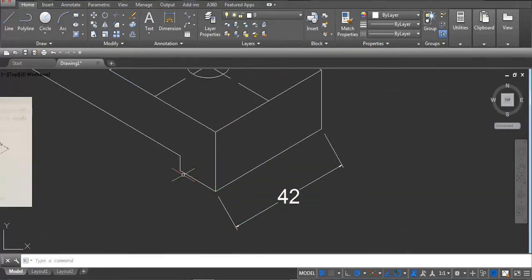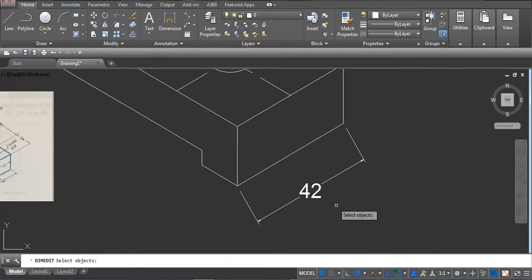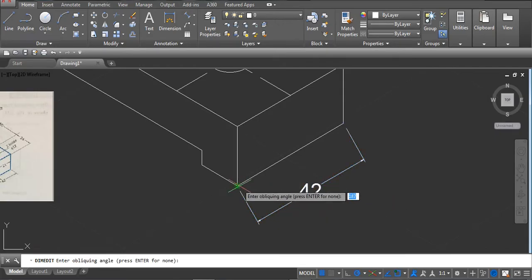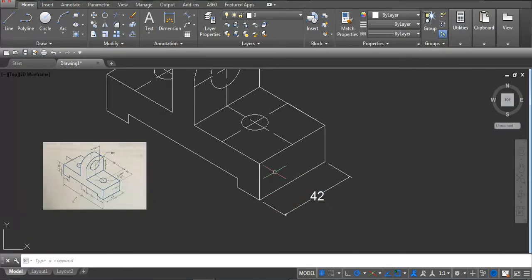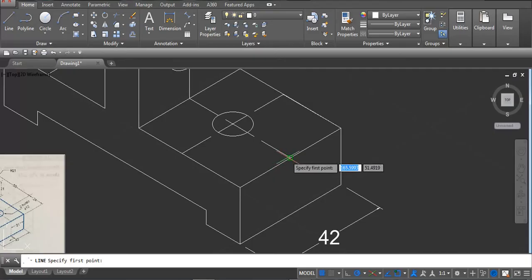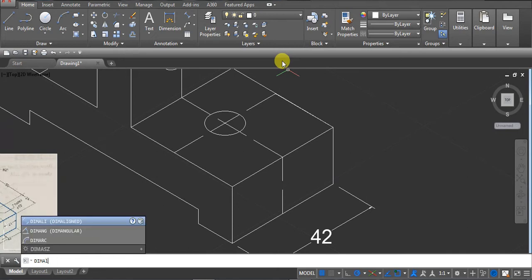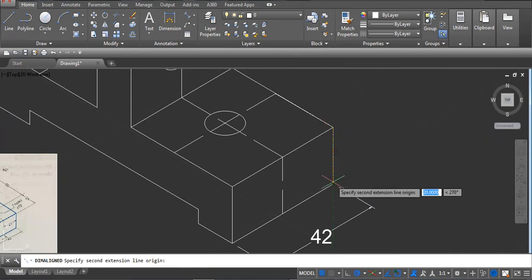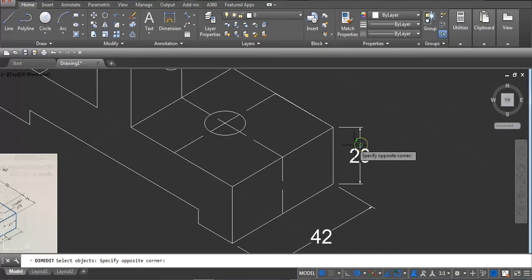We have to align it to the correct face. Type DIMEDIT enter, oblique, select your dimension, enter, then mention the direction. The part is done. Next use DIMALIGNED — type DIMALI enter, first point, second point, drag your mouse. Then DIMEDIT enter, oblique, select your dimension and mention the direction.